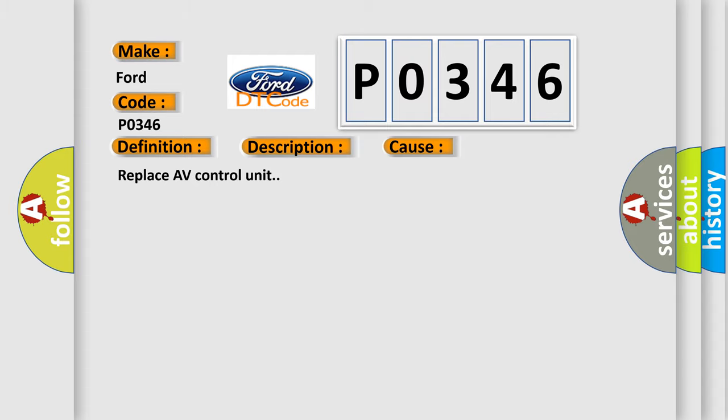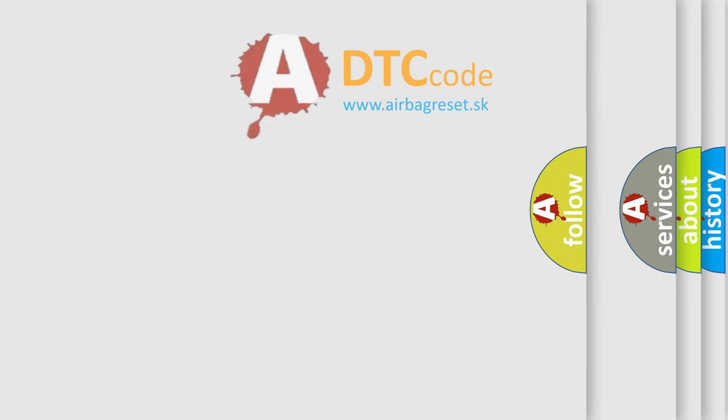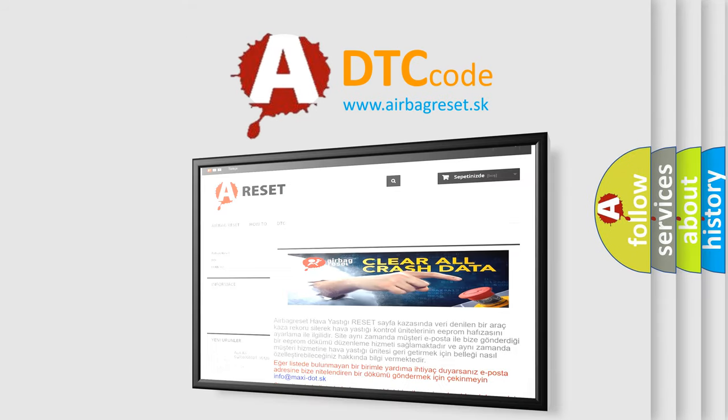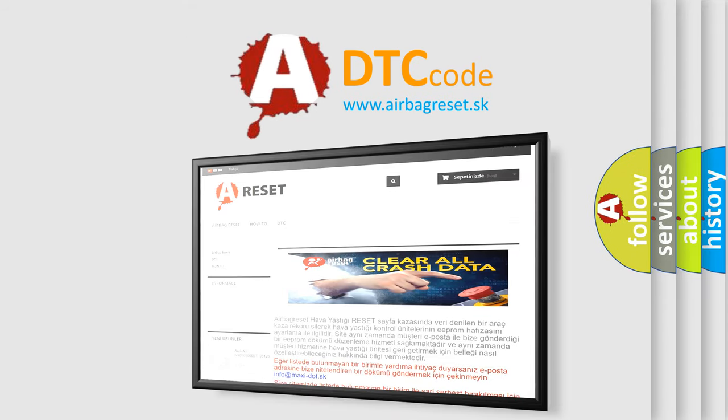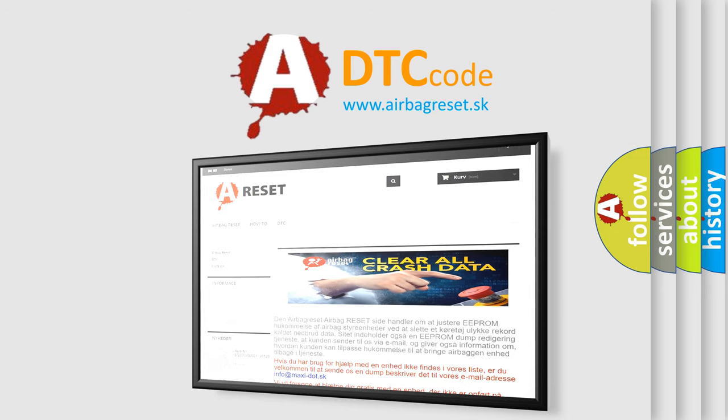The Airbag Reset website aims to provide information in 52 languages. Thank you for your attention and stay tuned for the next video.